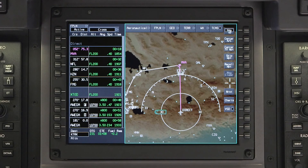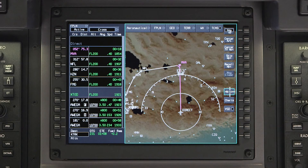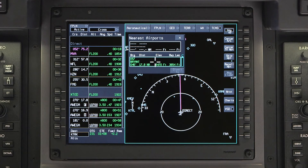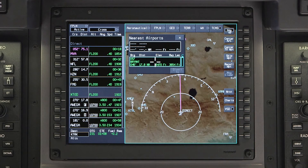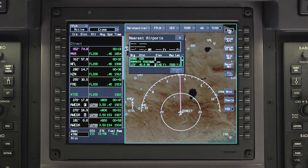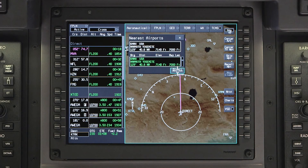An additional feature in the APEX system is the DIVERCT2 function. Pushing the NEAREST button on the INAB map will display the NEAREST AIRPORTS dialog box. Use the scroll knob to scroll through the list of airports nearest to the aircraft. To quickly proceed to an airport in the list, select the airport and click on DIVERCT2.